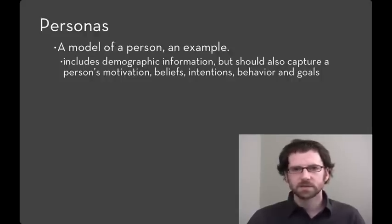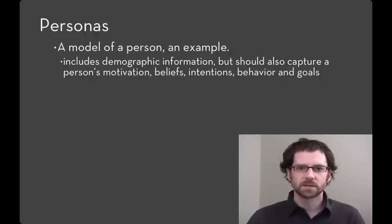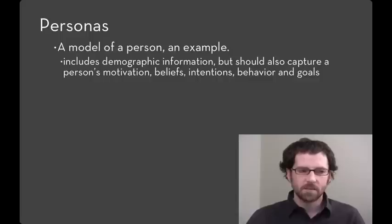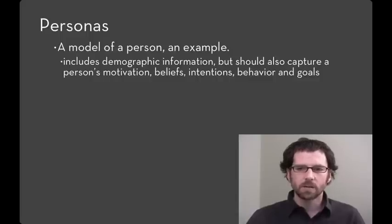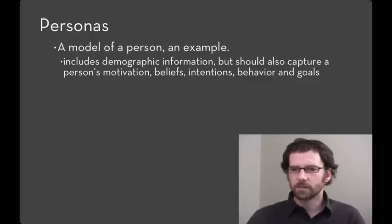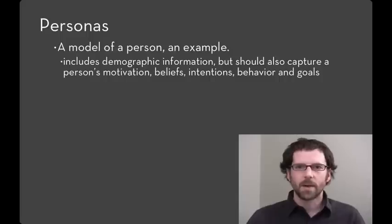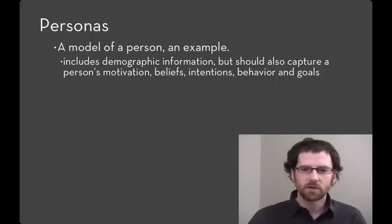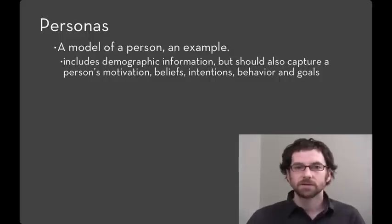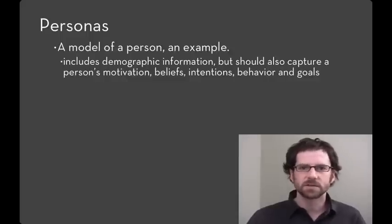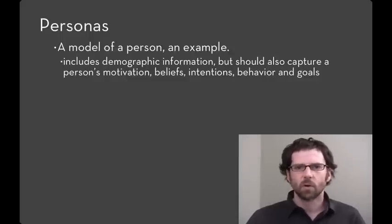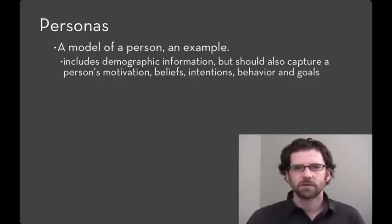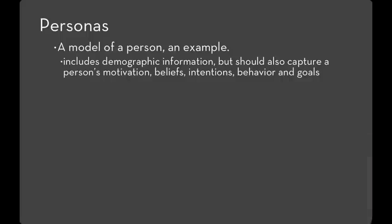What often happens in a design process is that one design member of the team will want to build something. And so they'll make up a story about why that particular thing might be useful to somebody. A persona keeps you grounded. You can say, how would Steve use this? Or, would this additional feature fit with Steve's desire for a minimalist system?